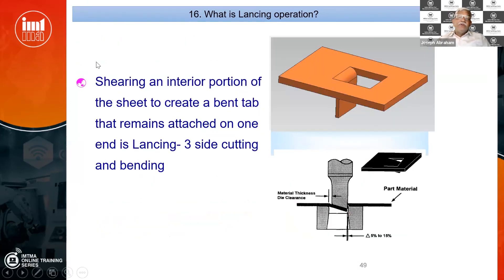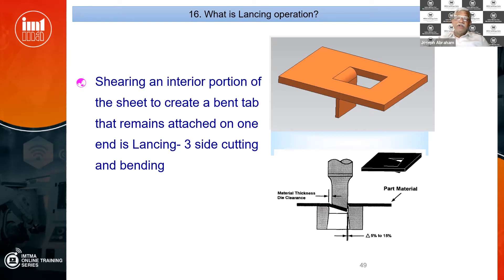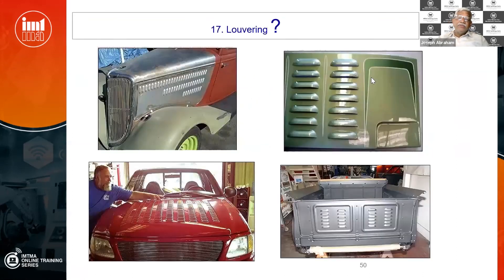Next we will talk about a combined operation like lancing, where we have a cutting and a forming operation together — just like a mosquito coil stand where one side is being bent and three sides are being cut. Similarly, there is a louver operation where one side is being cut and three sides are formed. Why do we do those things will be explained.